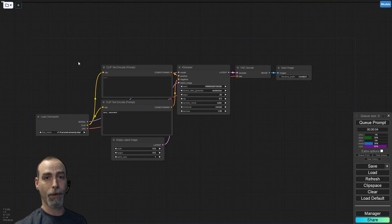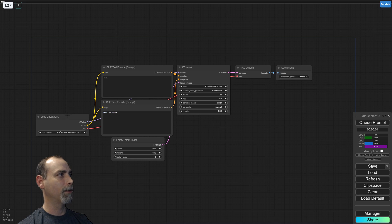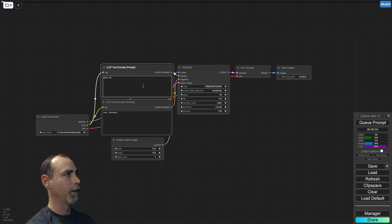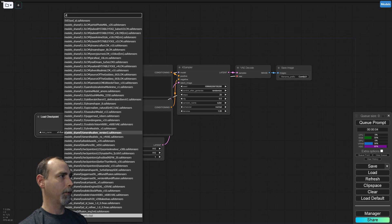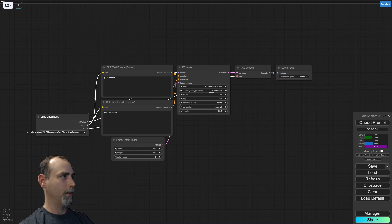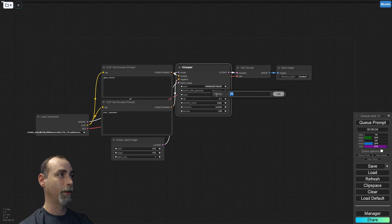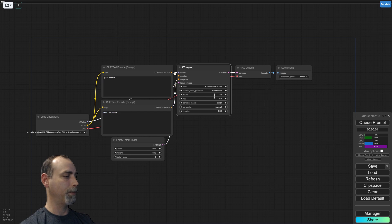We will start with the default ComfyUI workspace here. This is everything that you need to generate from text — the basic of basic workflows. We'll switch to the Dream Crafter. This is an LCM model, so we do need to make some slight modifications, using that for speed to get through the tutorial a little faster.